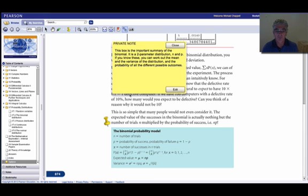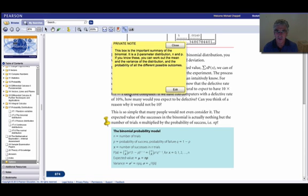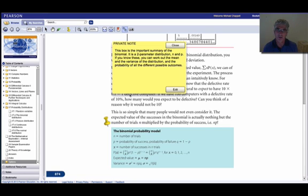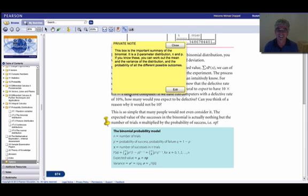So this box, this blue box here, is an important summary of the binomial, which you really need to understand before you get into too much detail working with the thing. First of all, the binomial, you need to get used to this terminology, it's a two parameter distribution. And without going into a lot of definition about what we mean by that, it means we need two values or two parameters. We need two parameters to be able to describe this distribution.